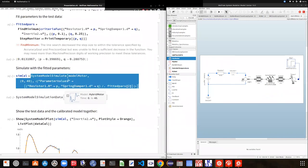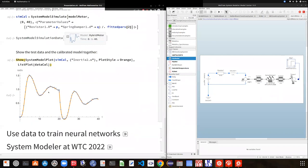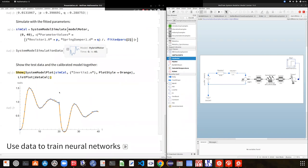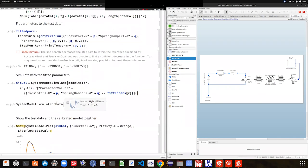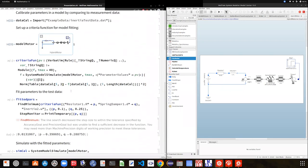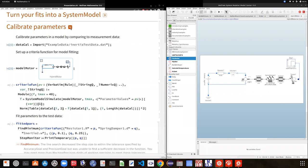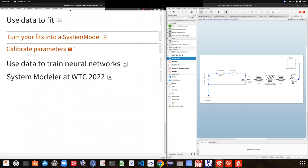By minimizing the distance between those two quantities, I find parameter values that adjust my system model in such a way that it matches the real world behavior. I can simulate, plot the results, and see how the behavior of my model matches the data I used for the minimization. This is a workflow we are very much interested in improving for users, and it's another natural way to use data in system modeling.